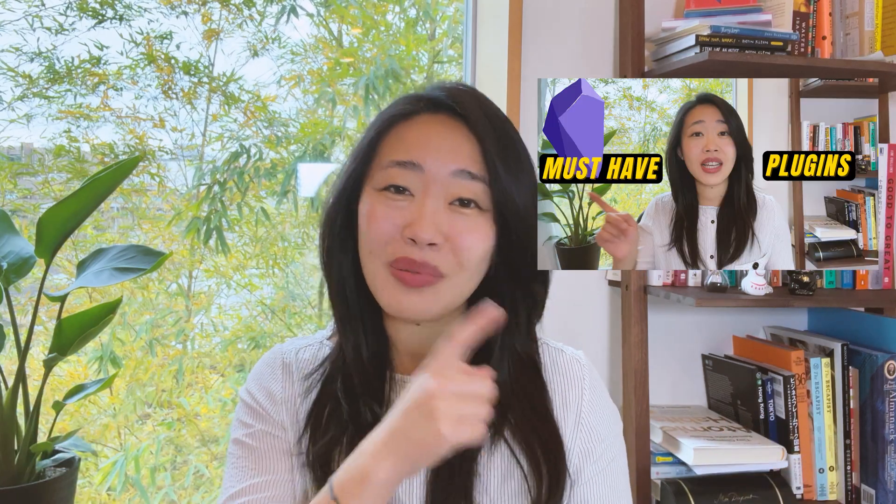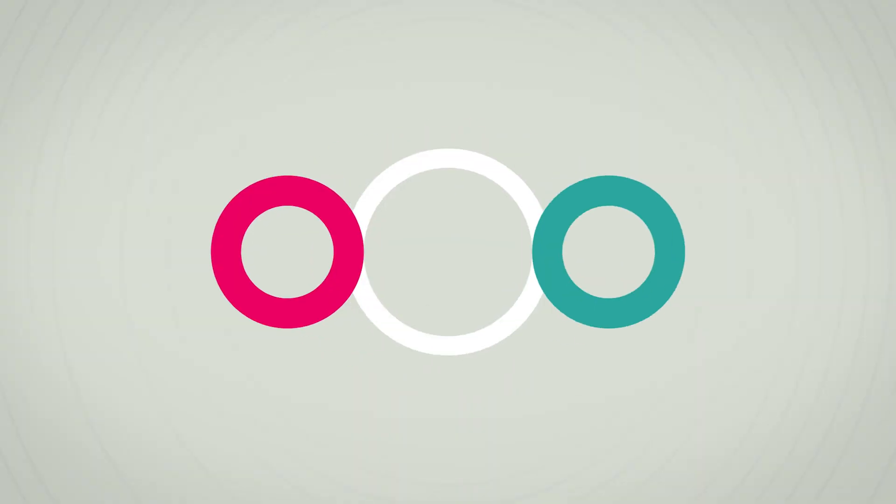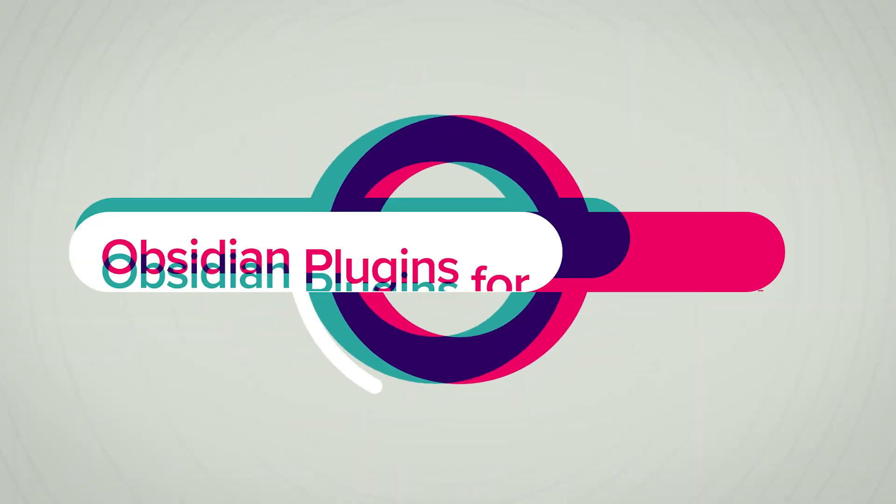Let's talk about Obsidian plugins that will improve your productivity and make your notes more visual. Once you've downloaded the essential plugin list, let's talk about how to save you more time, and if you're a visual learner, how to make your notes more visual. Let's get to it.